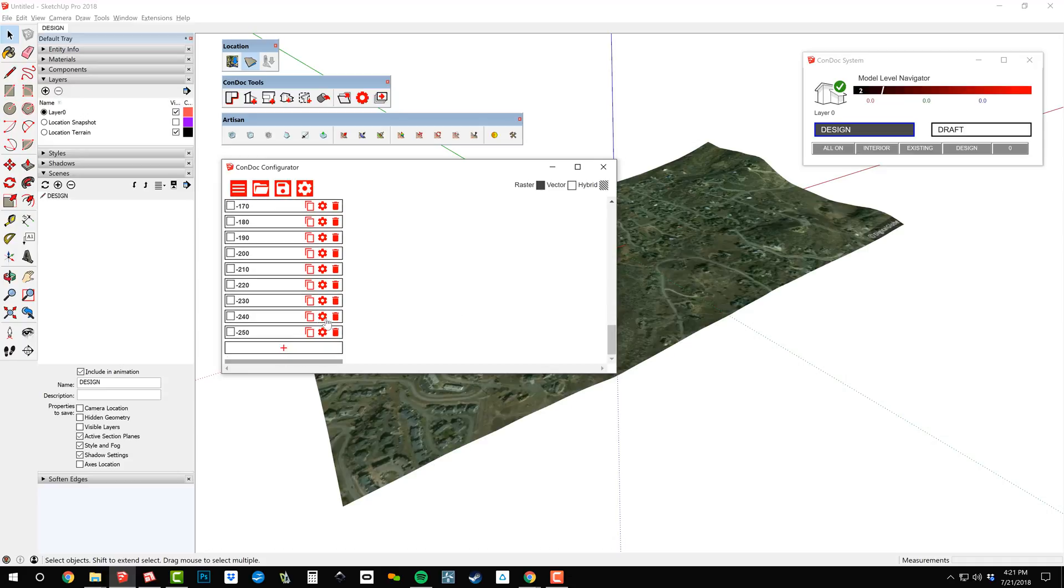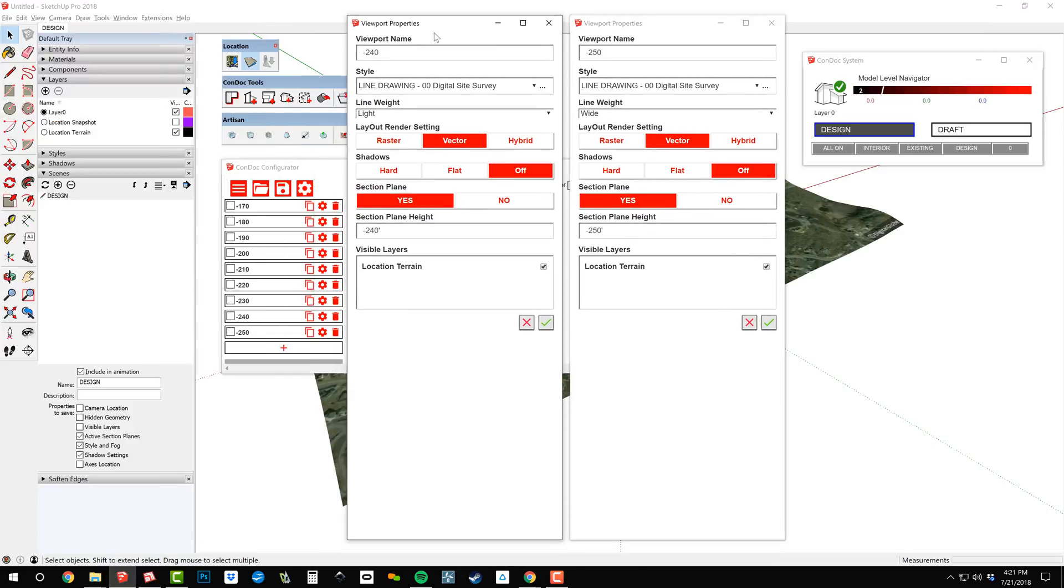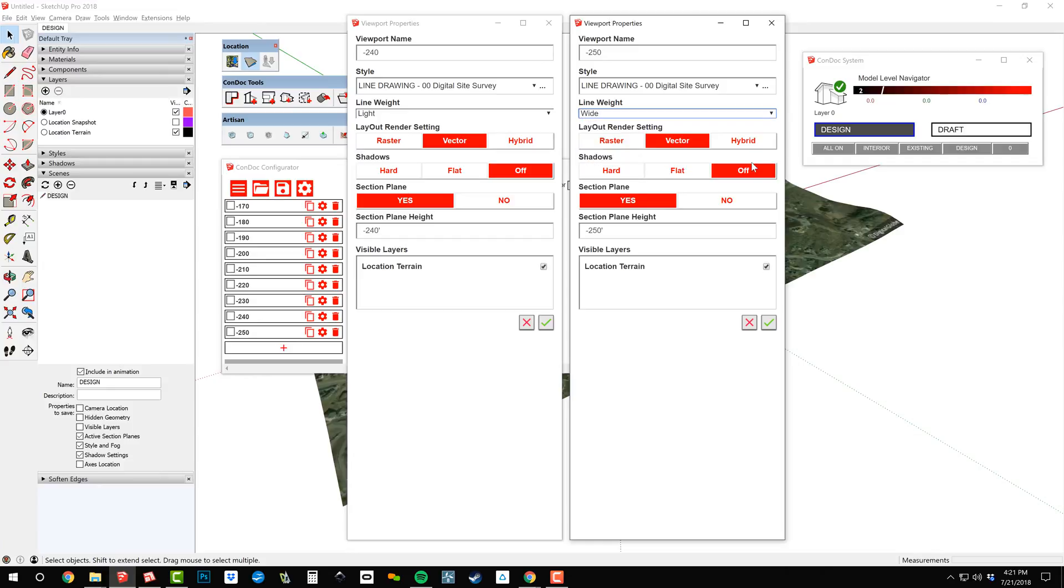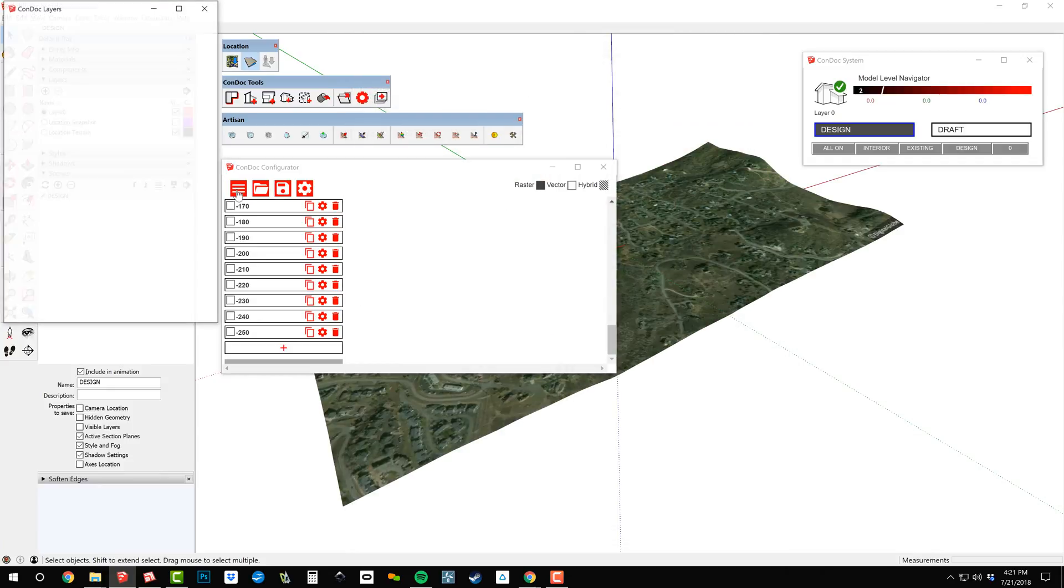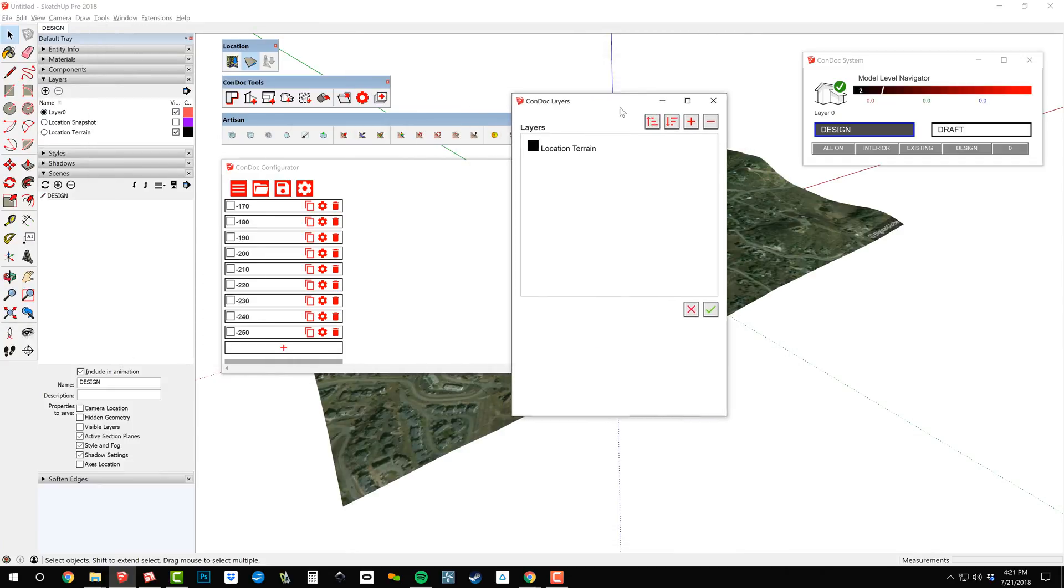This plan requires several viewports, each with an active section placed 10 feet apart. Notice I have bumped up the line weight at the 50 foot intervals. Location Terrain is the only layer included in the drawing set.